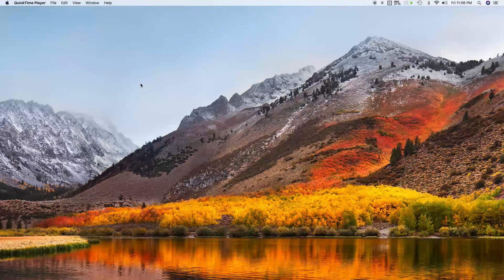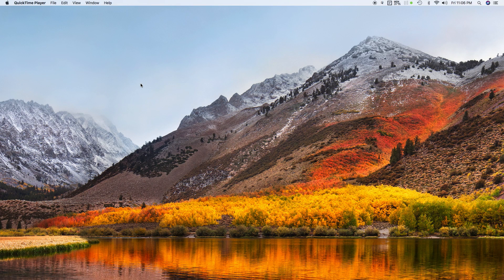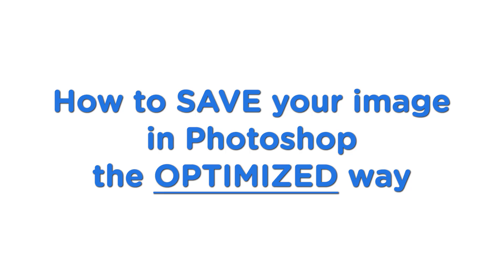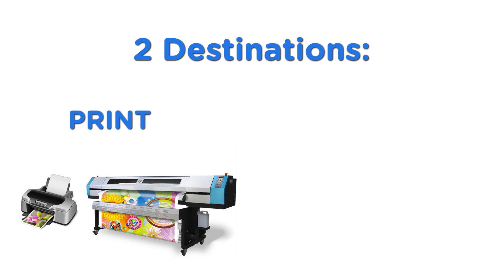What's up YouTube, White Benny Guy here, and welcome to this video tutorial on how to save your images in Photoshop the optimized way. To sum it up, your images can have two destinations: first is for printing, second is for web posting.